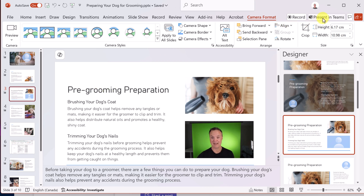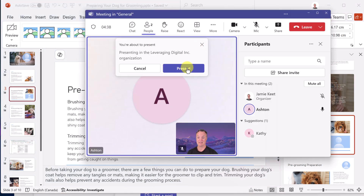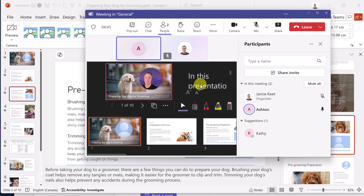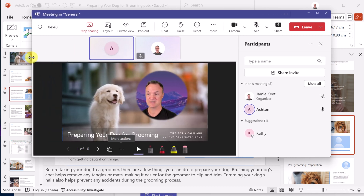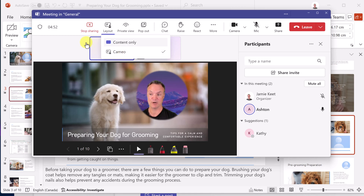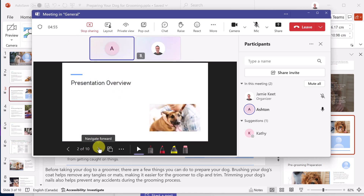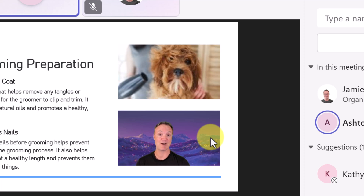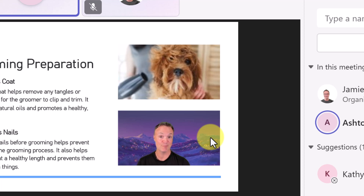Now if I go back and click Present in Teams, you can see that with the cameo in the slide the layout defaults to Cameo. Moving through the slides, on slide three the other cameo is there as well. That gives you another option for how you want to present and how you want people to see you. I hope you like these tips about presenting PowerPoint in Microsoft Teams to look as professional as possible. Thanks for watching Teachers Tech — see you next time with more tech tips and tutorials.